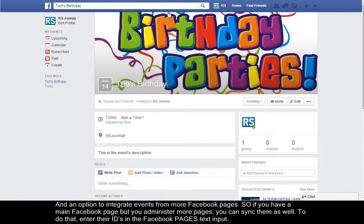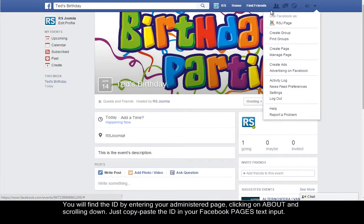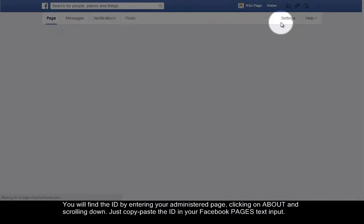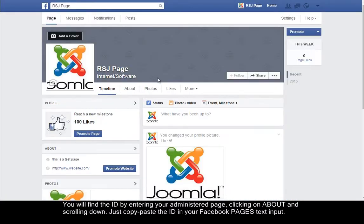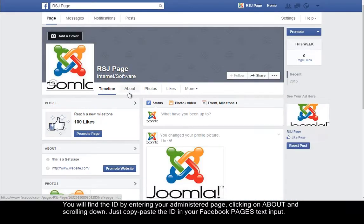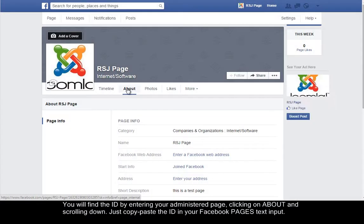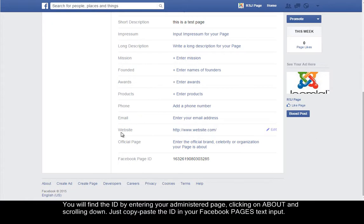To do that, enter their IDs in the Facebook pages text input. You will find the ID by entering your administered page, clicking on About and scrolling down. Just copy-paste the ID in your Facebook pages text input.